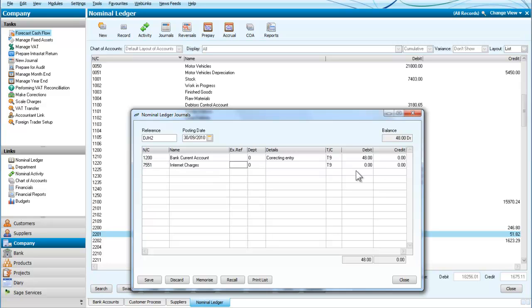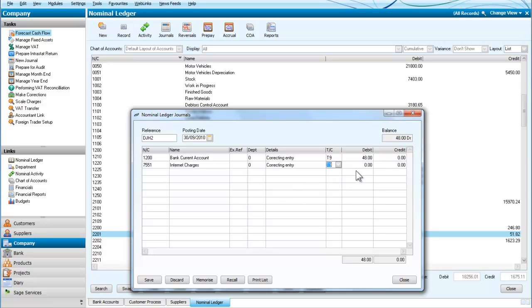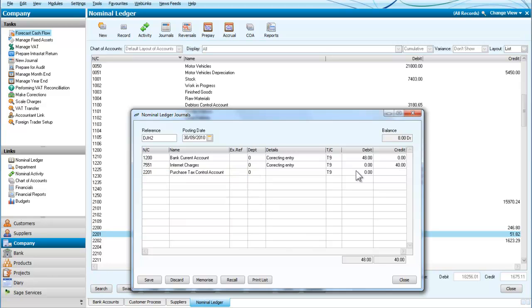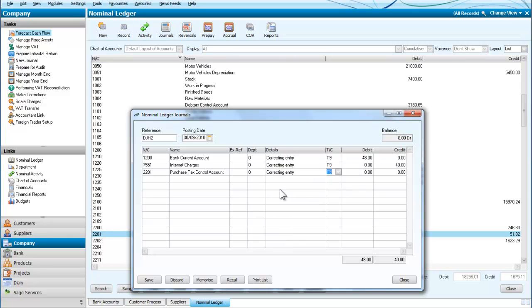We also had the VAT on the tax control account and we have to correct that entry, which means I need to credit that one with another £8. My debits and credits now balance. If I save that, I've corrected that entry that was made twice.